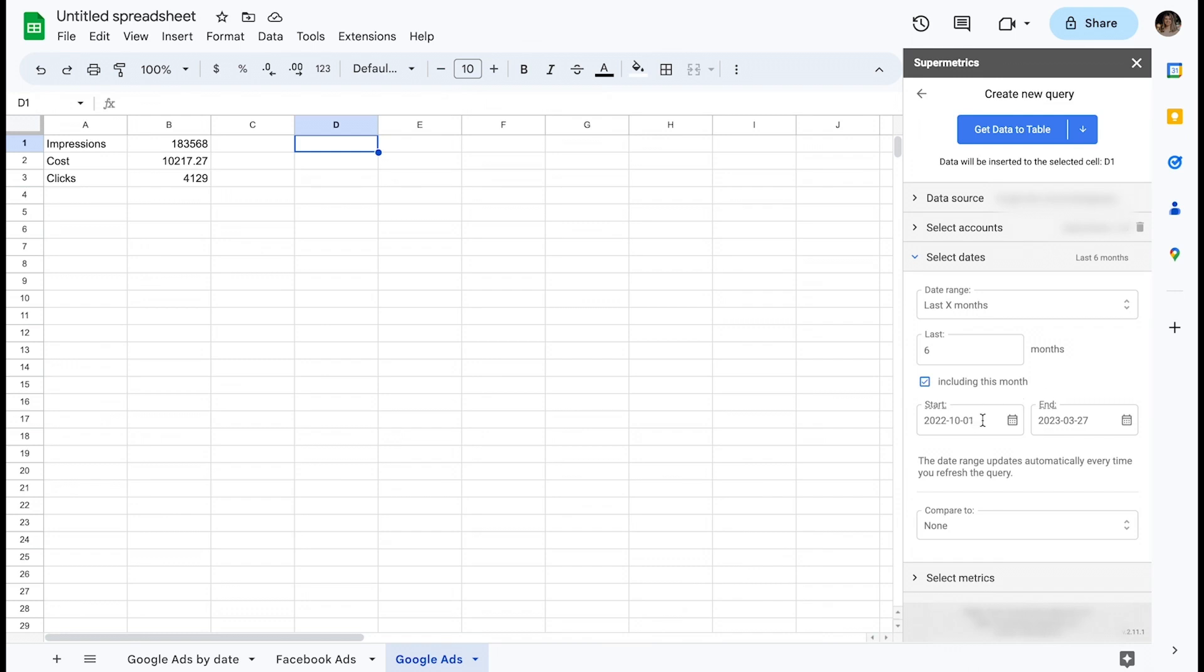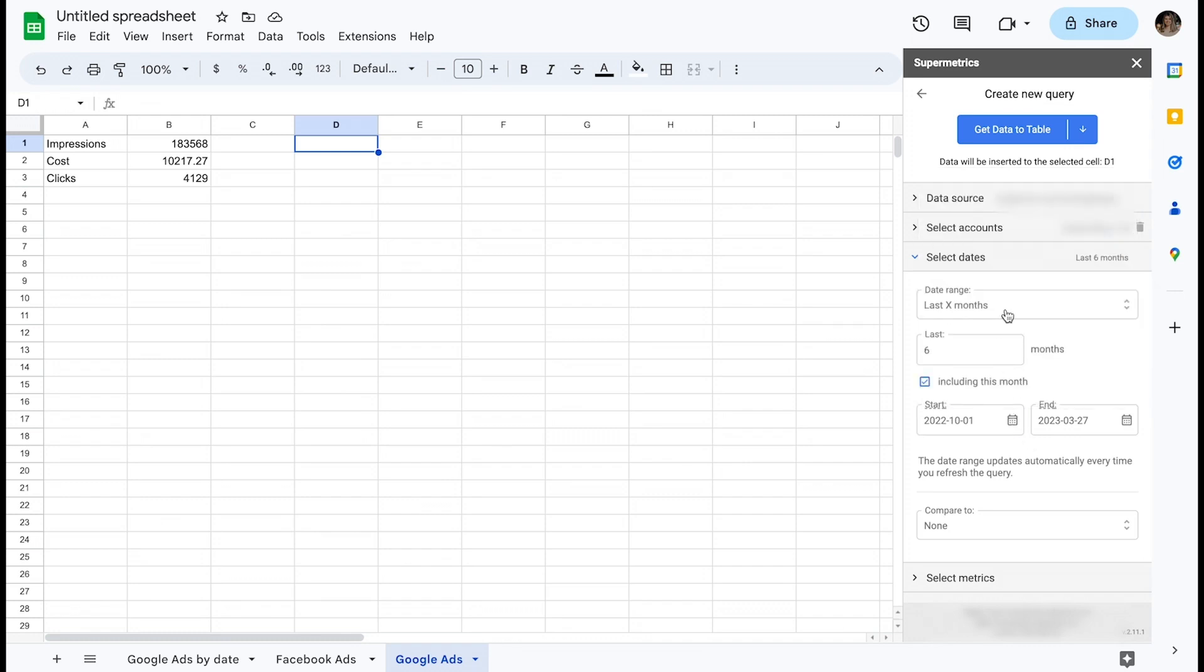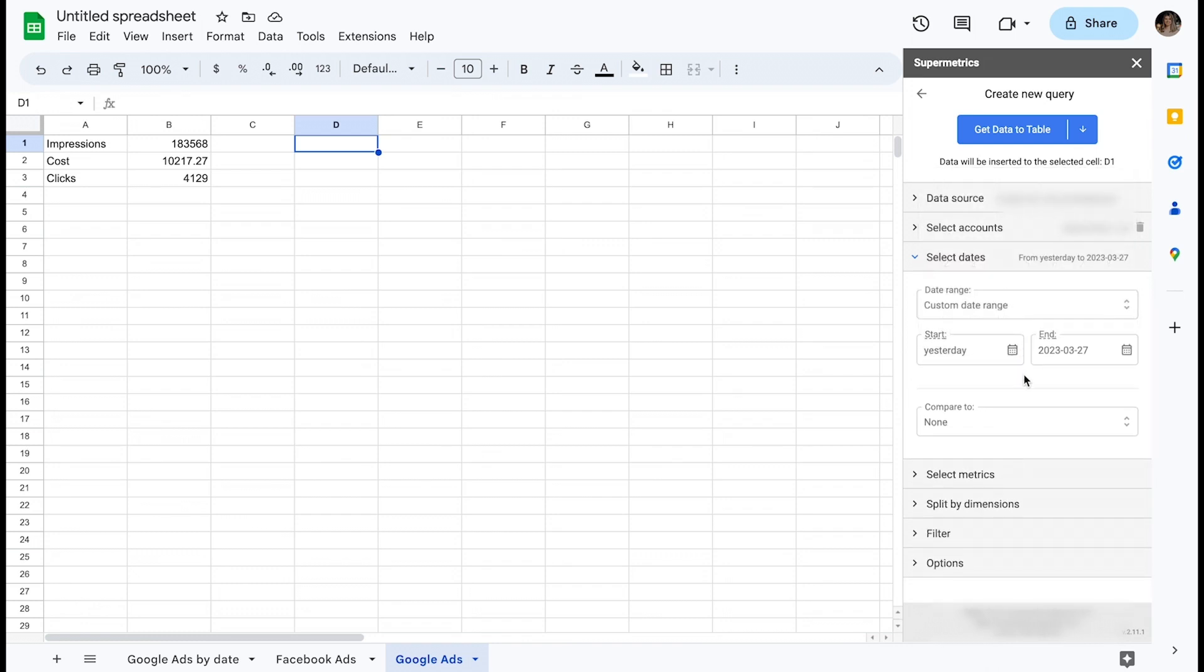If you have a specific start and end date you want to see, you can have an option to define a custom date range. You can also input text here which will dynamically update the underlying dates depending on the query execution date.